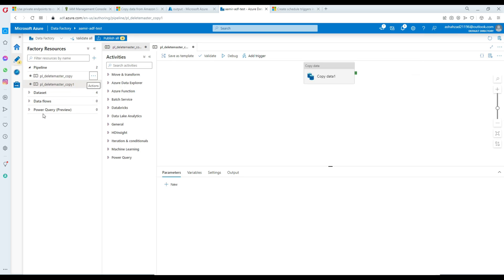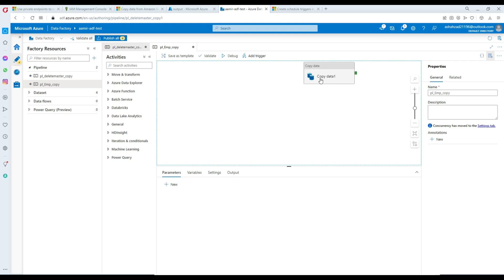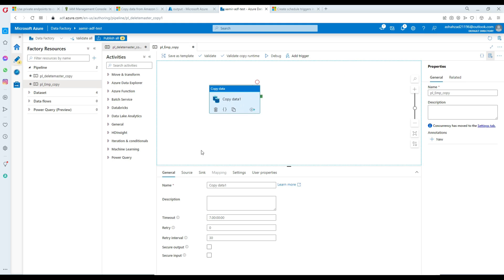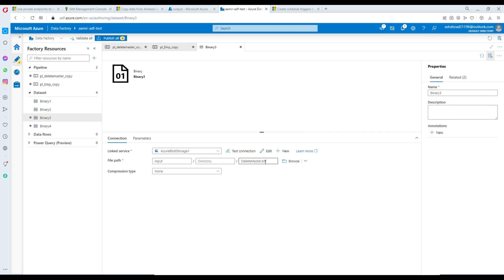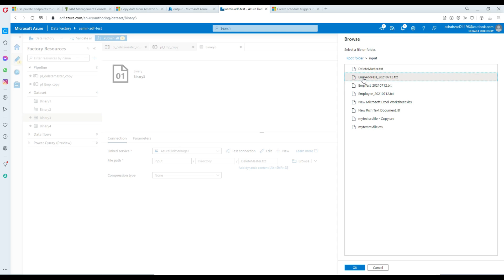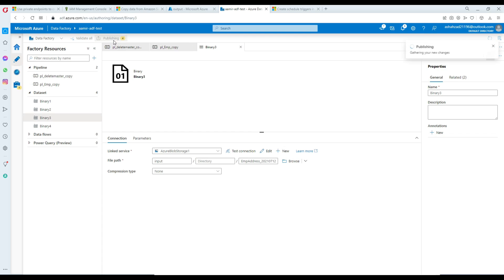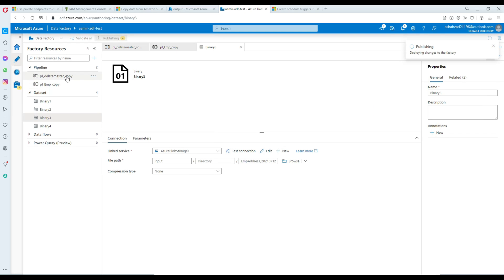I'm going to clone this and call it 'copy EMP file' since I have many EMP files. I click on the copy activity, go to source, open it, and change the file name from delete master to EMP address. Now I publish so we have two pipelines: PL master copy and PL employee. Our pipelines are ready.